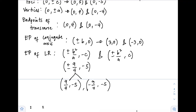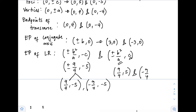For the second pair at c=5, the first coordinate is still ±9/4, but now the y-coordinate is positive: (9/4, 5) and (−9/4, 5).